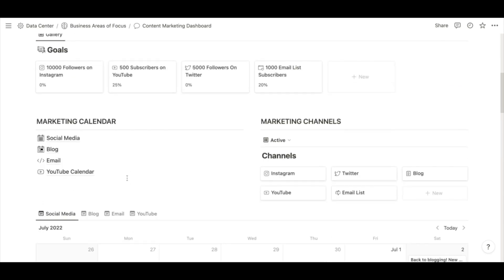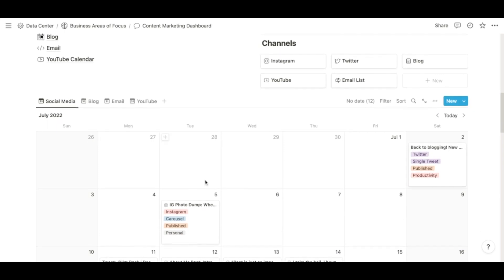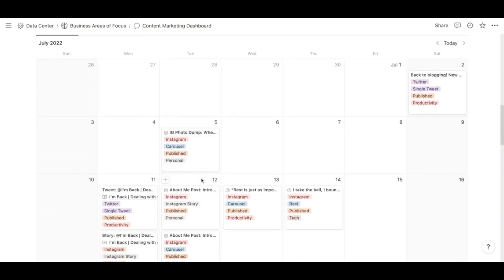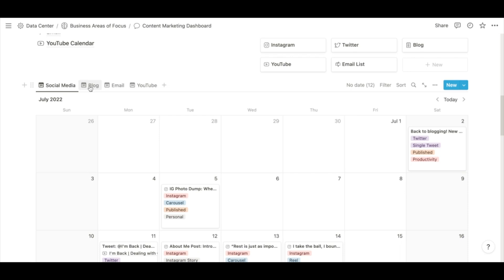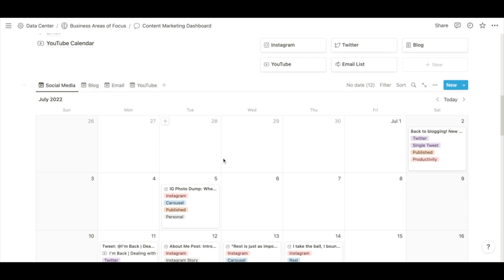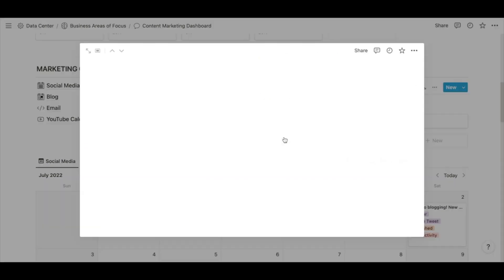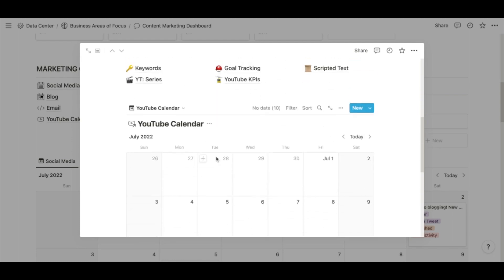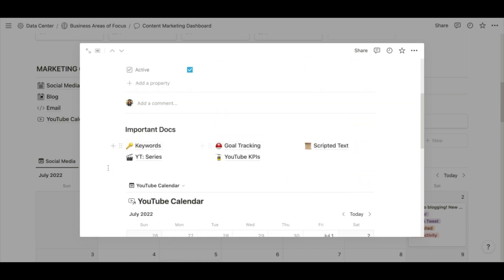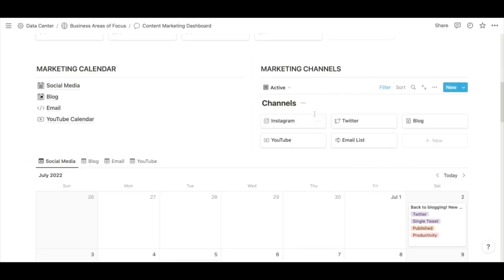The next thing I have is my marketing calendars and my marketing channels. Here you can see my social media calendar, which is Instagram, Twitter, and eventually TikTok. And then I also have a blog, email, and YouTube calendar as well. You can also see the different active channels I'm working in — like my YouTube channel — and how I have the different posts and how I'm tracking towards my goals as well as KPIs. The same is in each of these different channels as well.